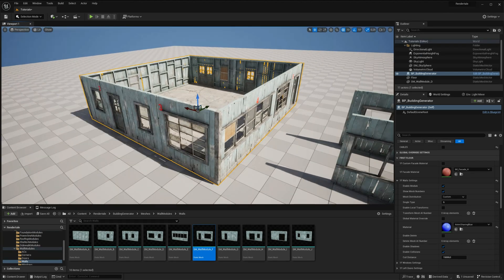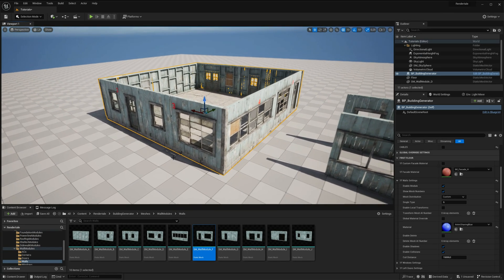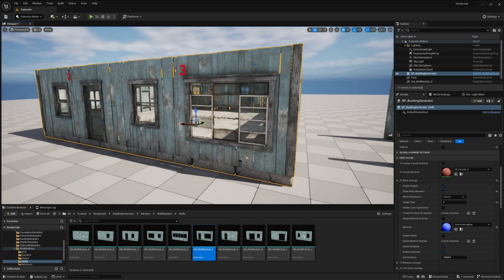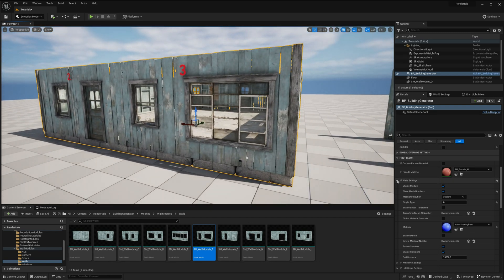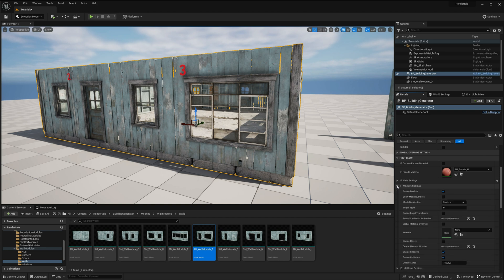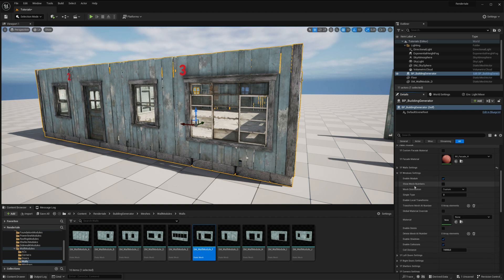All building modules have similar editing settings, making the building design process easy and straightforward. Now, let's demonstrate how you can create a unique building look using this approach.